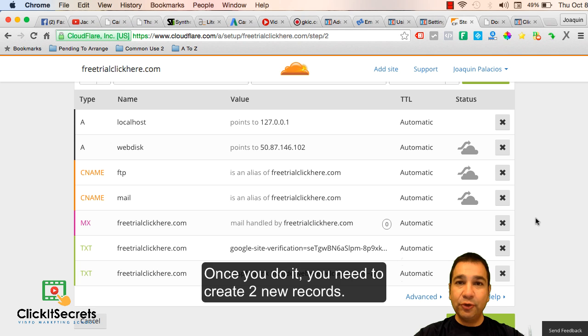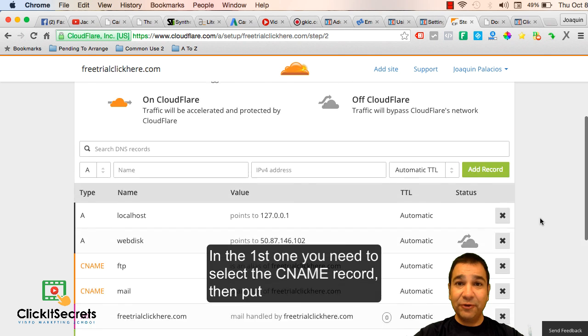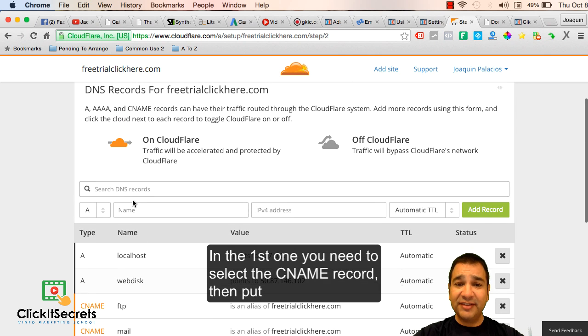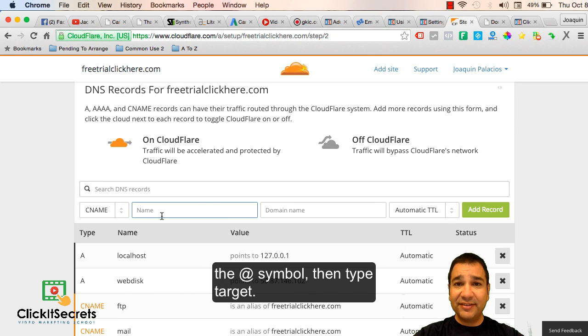Once you do it, you need to create two new records. These two new records are going to be CNAME records. In the first one you need to select the CNAME record, then put the at symbol.